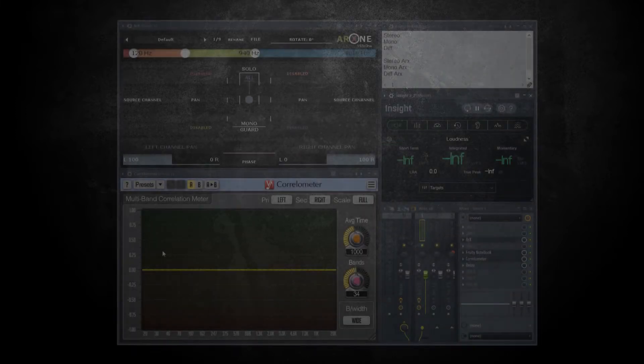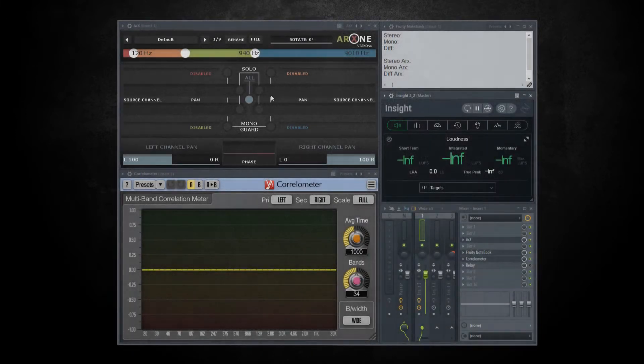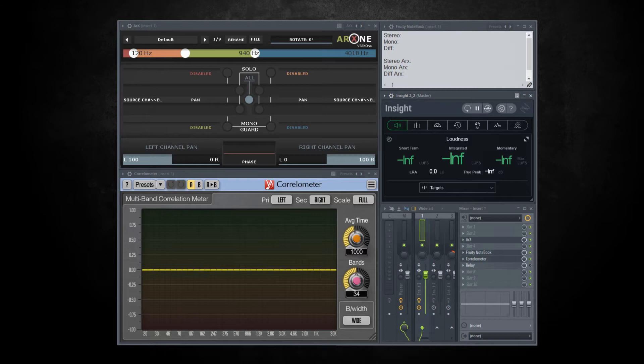Let me show you how to use it to fix phasing issues on problematic sounds. Let's start with the first example.